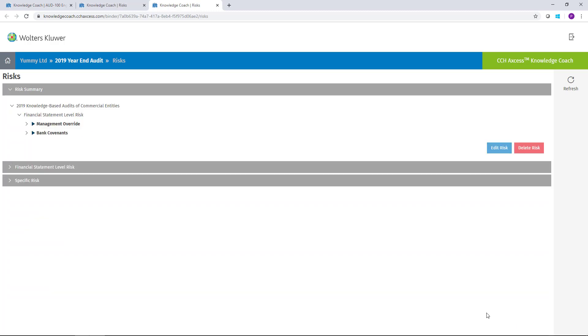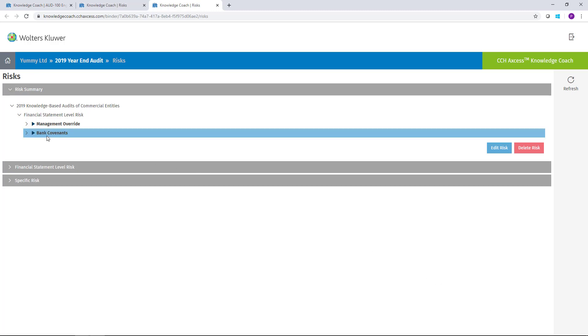Once I've added the risk, it'll take me back to the Risk Summary. You'll see there's the risk that I just entered related to my bank covenants. And you'll have a summary of all your financial statement as well as your specific risks here.